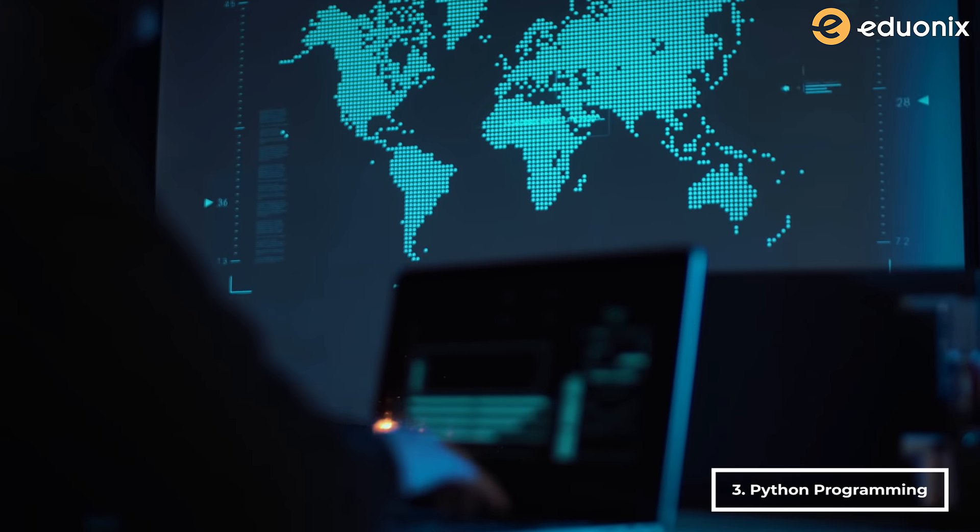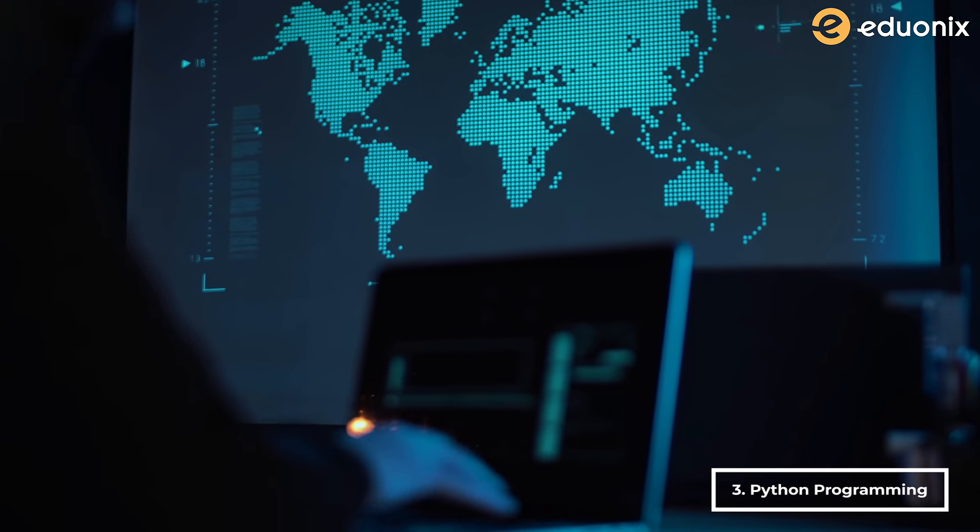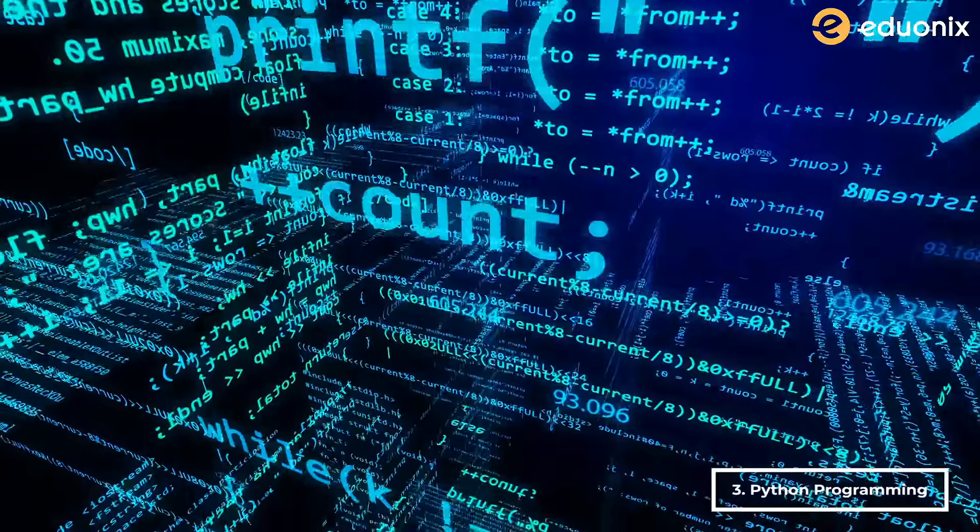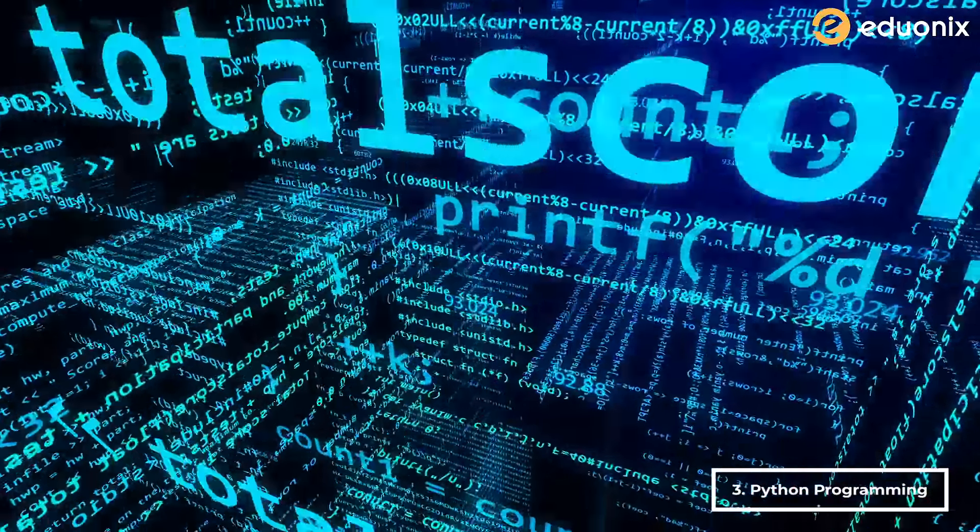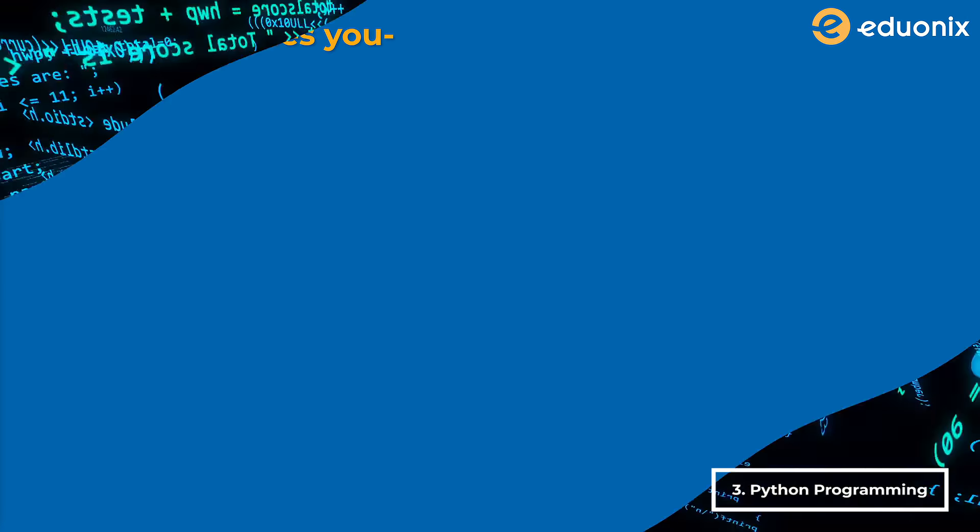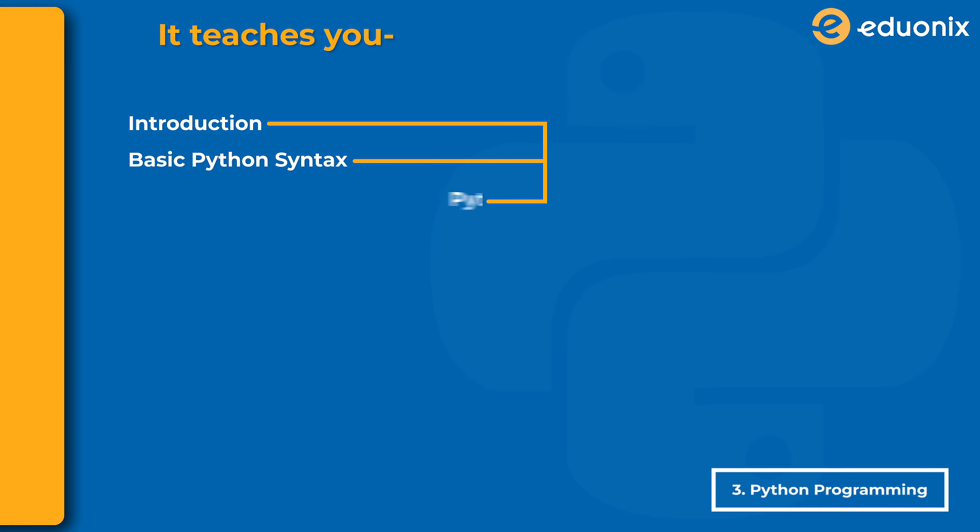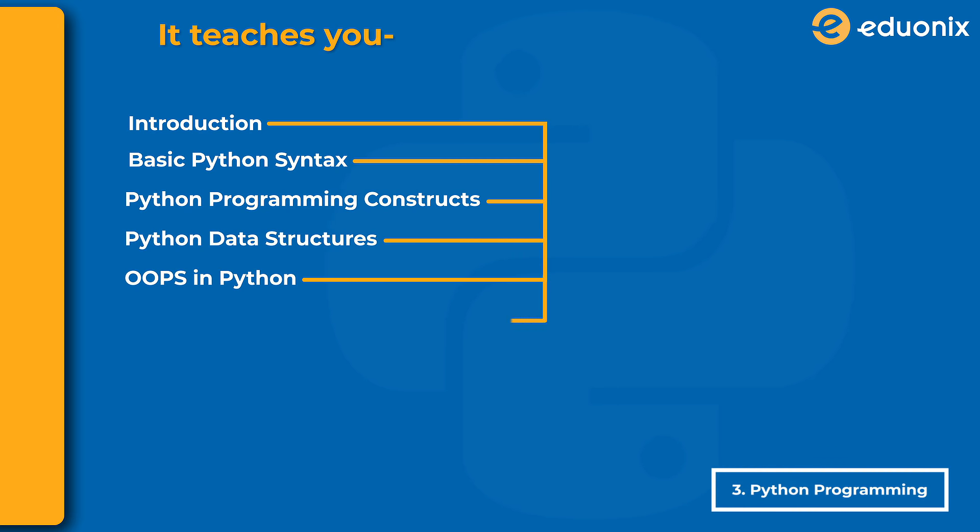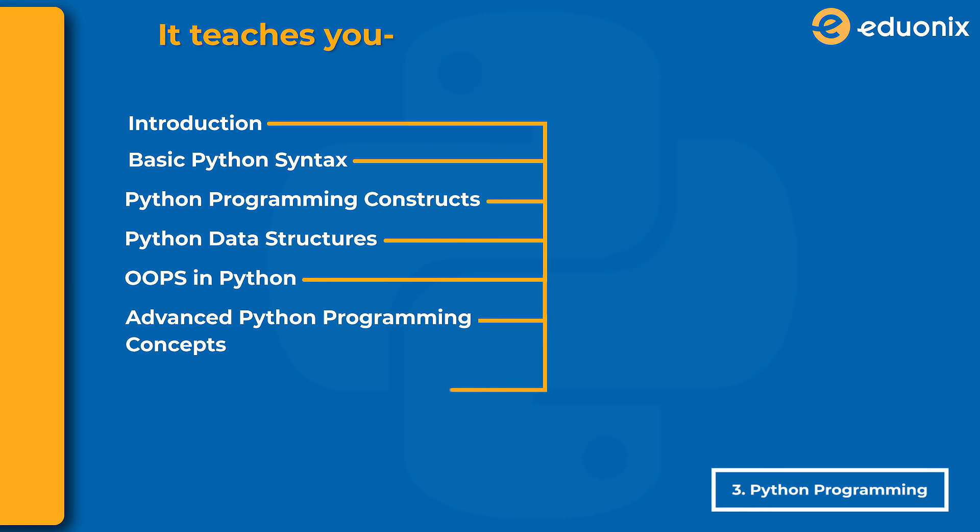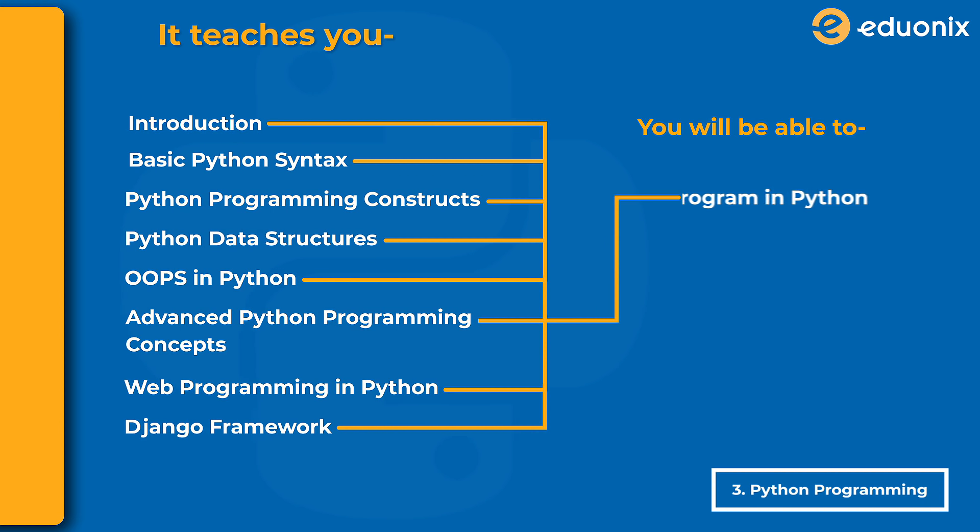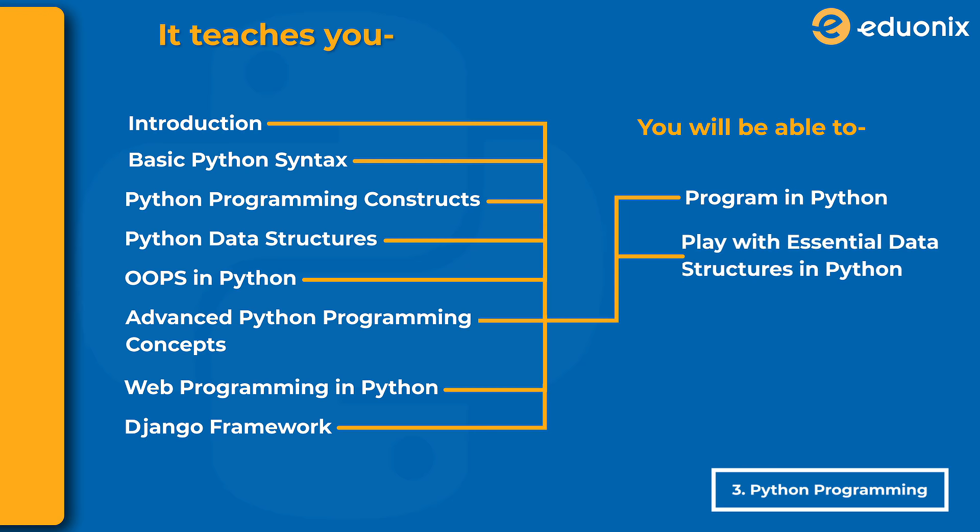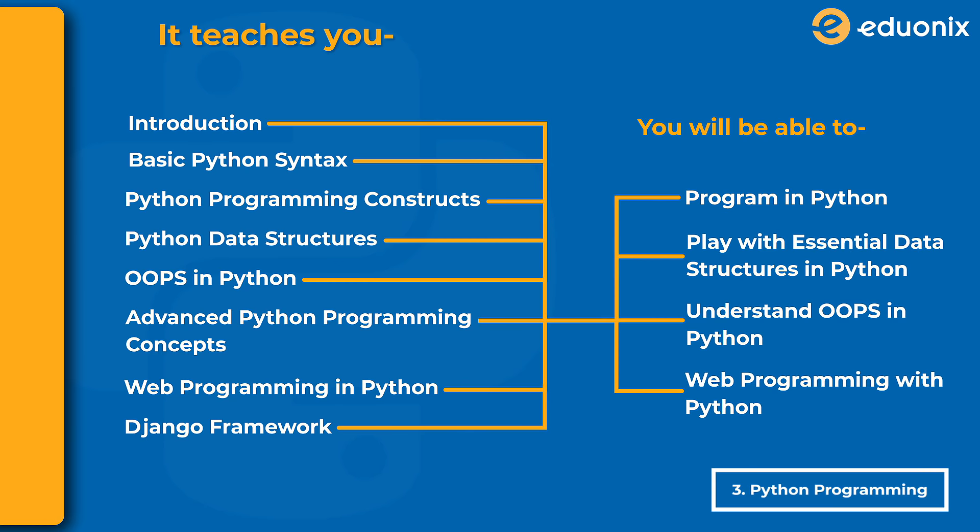It unfolds from the very basics and progresses to advanced Python programming. It's also packed with practical coding examples for cementing your concepts. It teaches you introduction, basic Python syntax, Python programming constructs, Python data structures, OOPS in Python, advanced Python programming concepts, web programming in Python, and Django framework. Once this course is finished, you'll be able to program in Python, play with essential data structures in Python, understand OOPS in Python, and do web programming with Python.